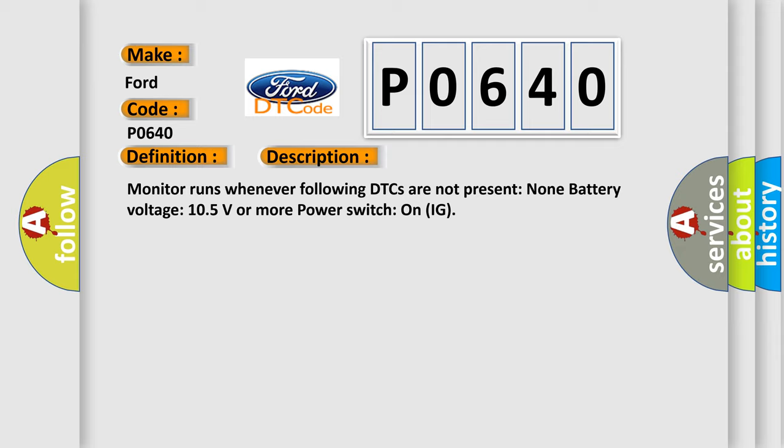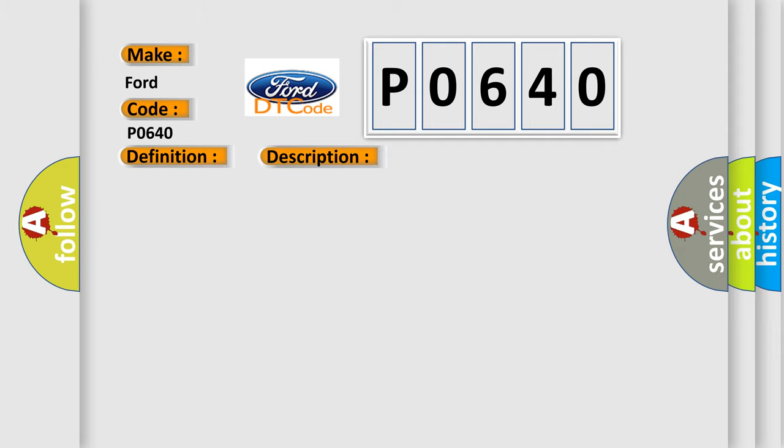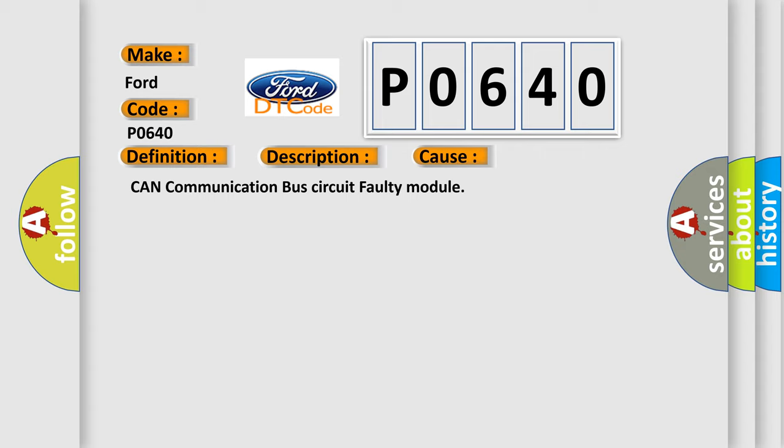This diagnostic error occurs most often in these cases: CAN communication bus circuit faulty module.